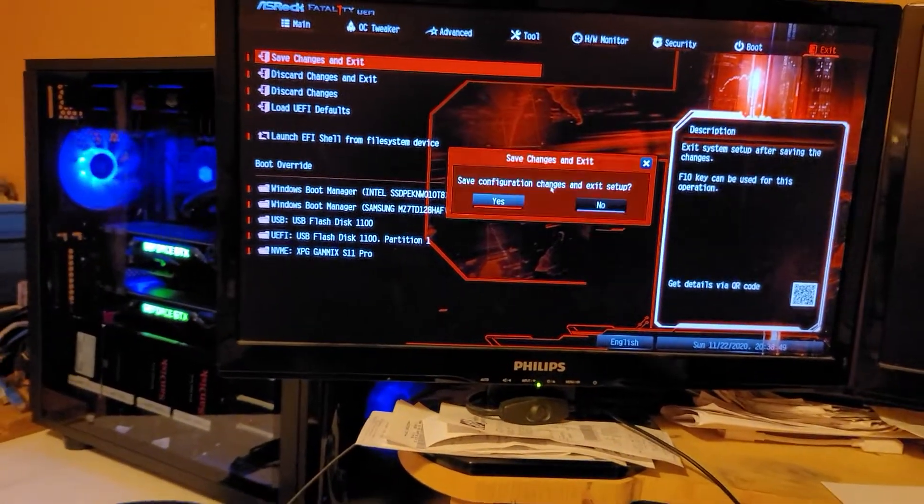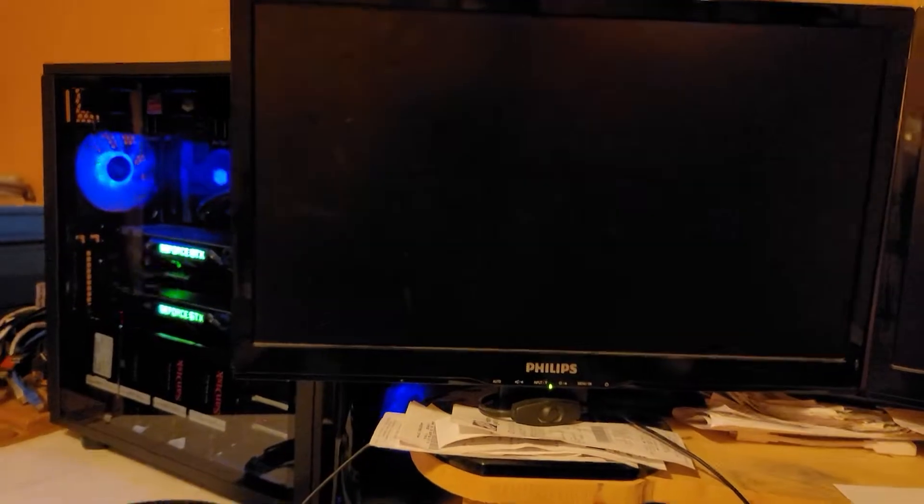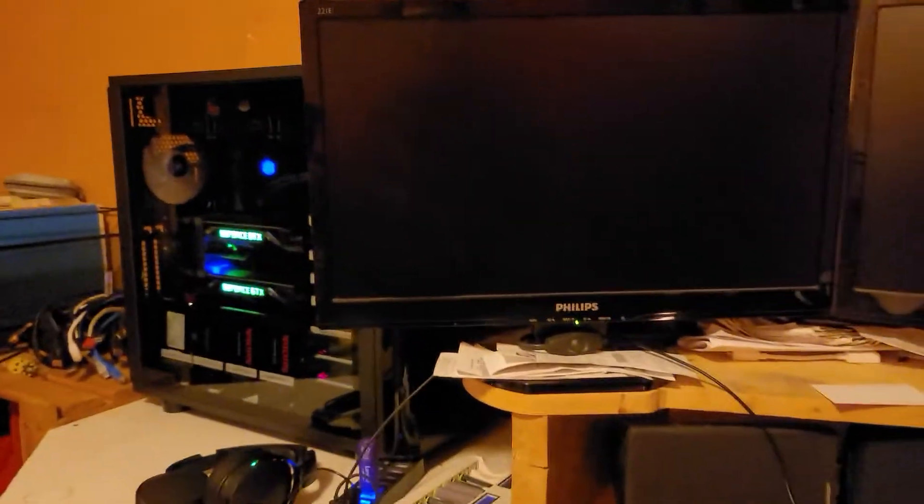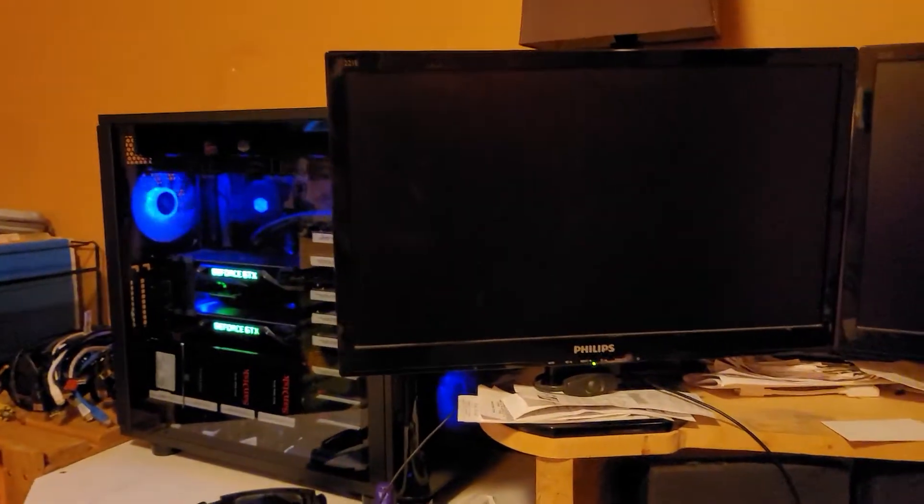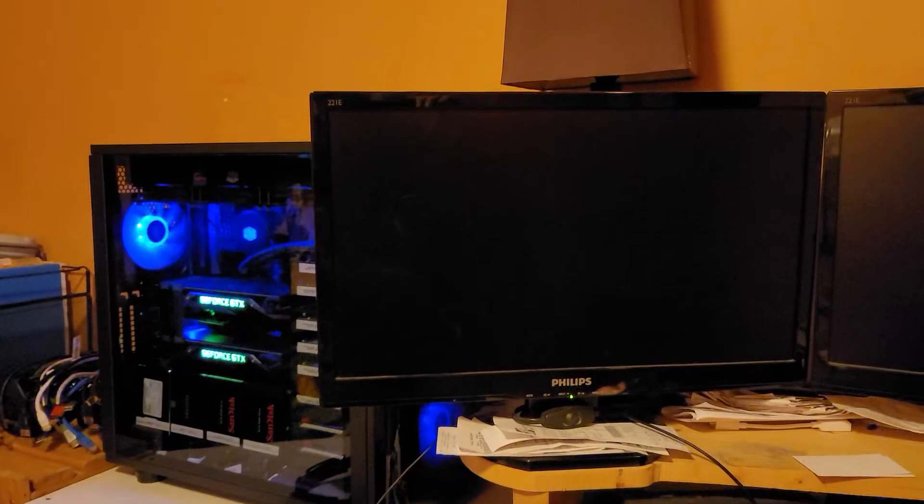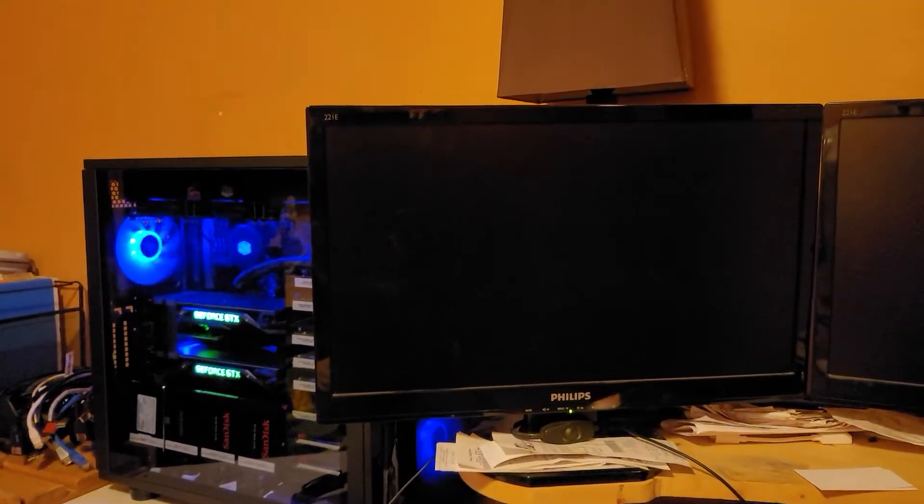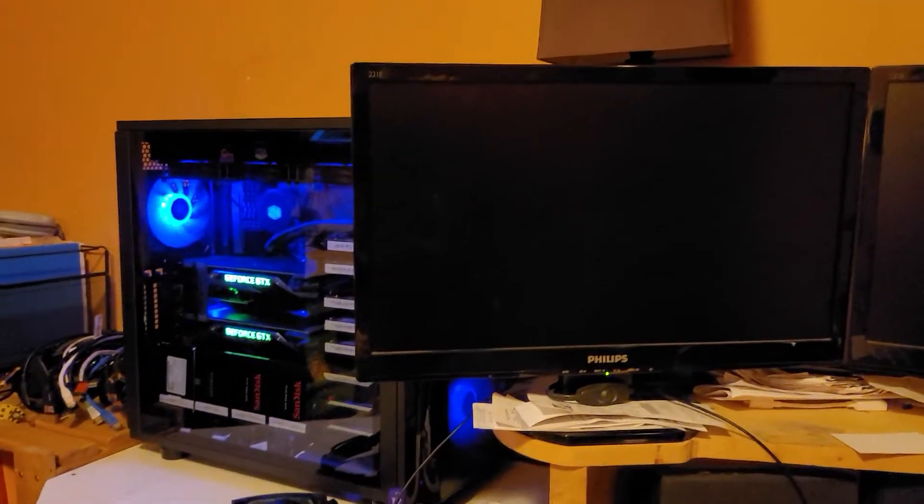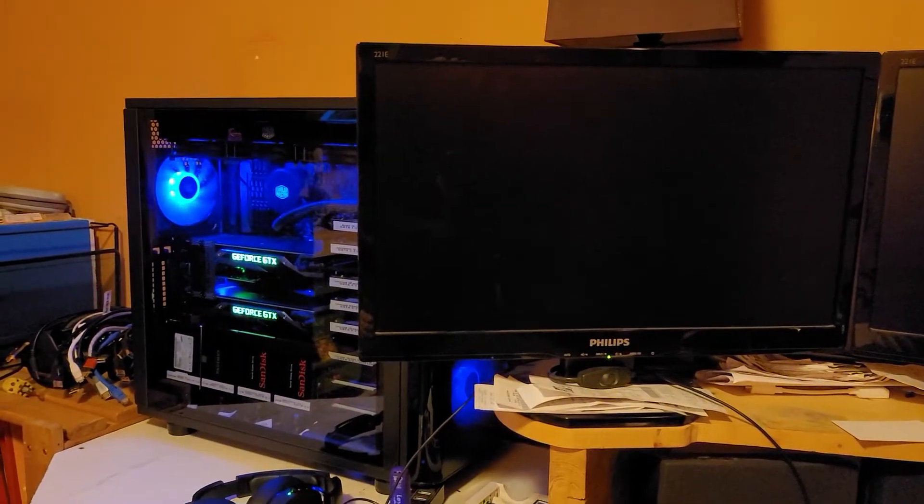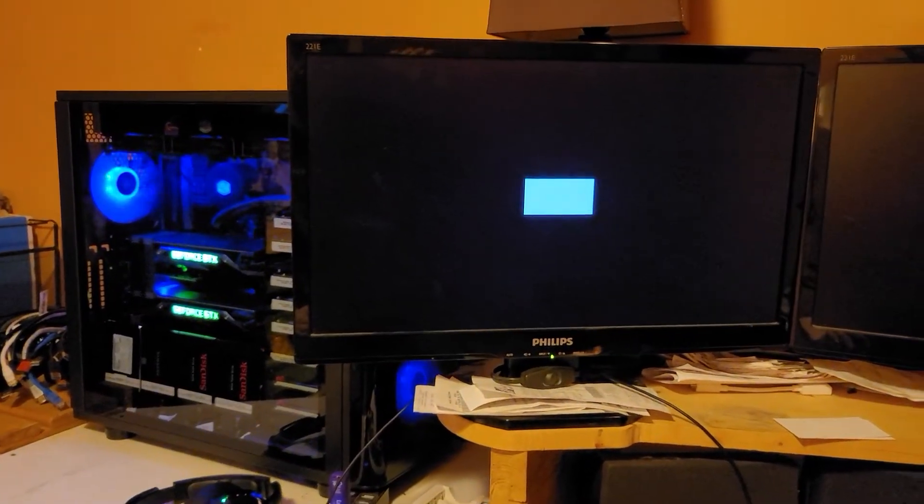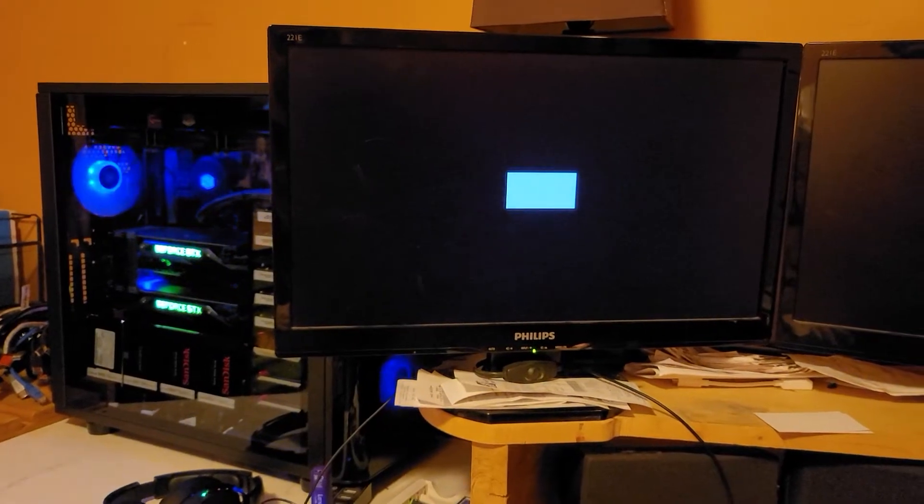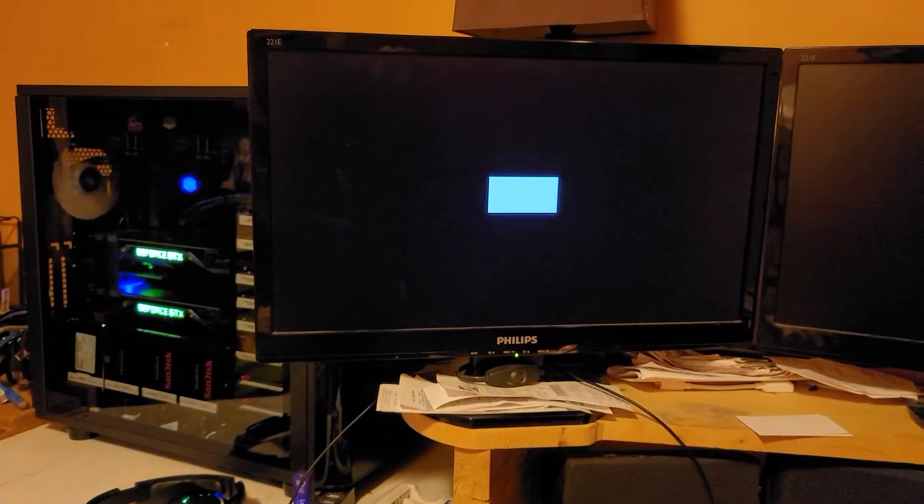So I'm just going to save and exit here. So all I did was I just want to tell it to boot off of my Linux USB drive there. Hopefully everything goes smooth.